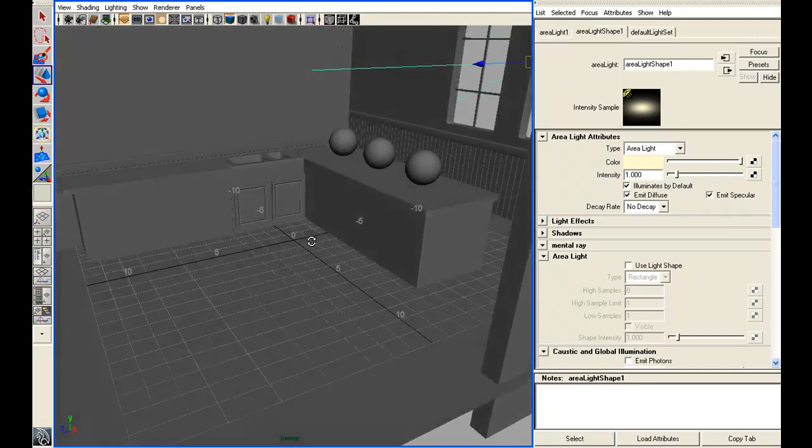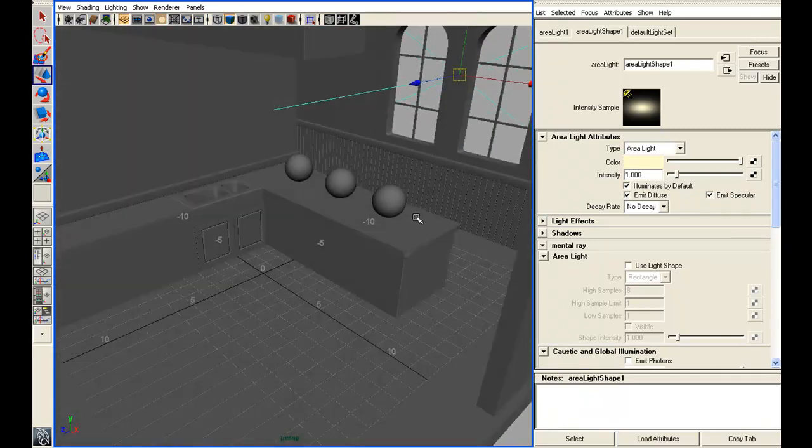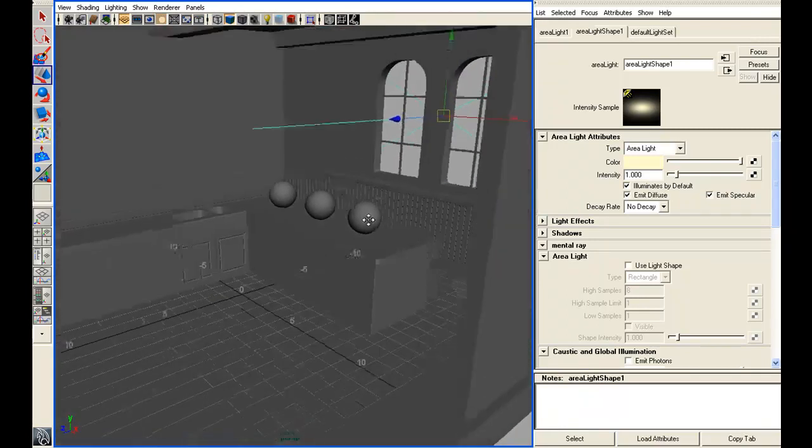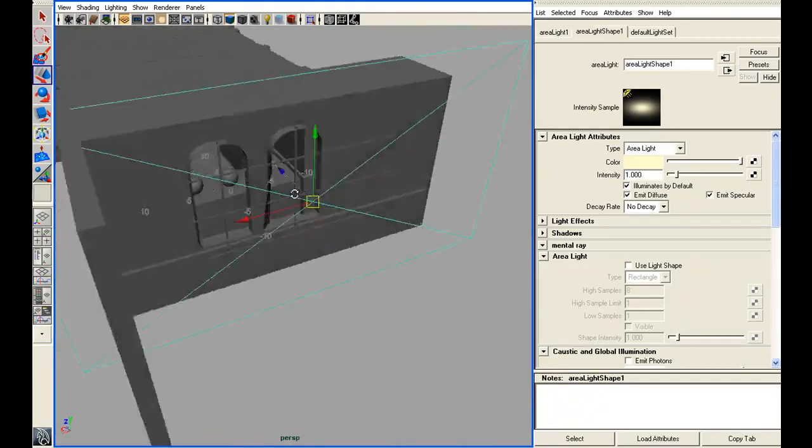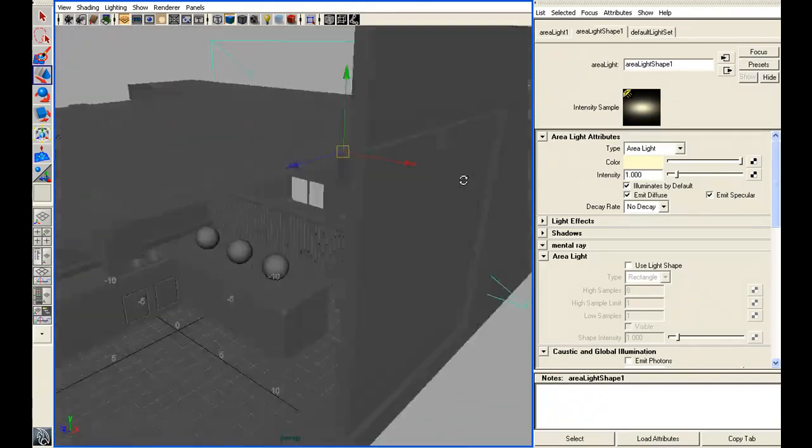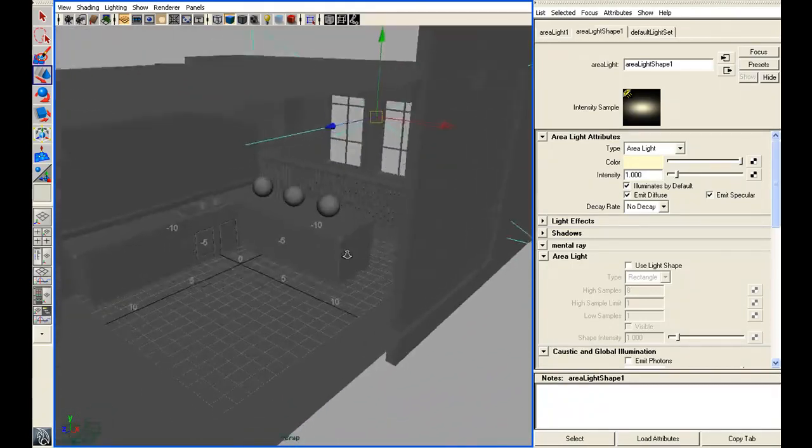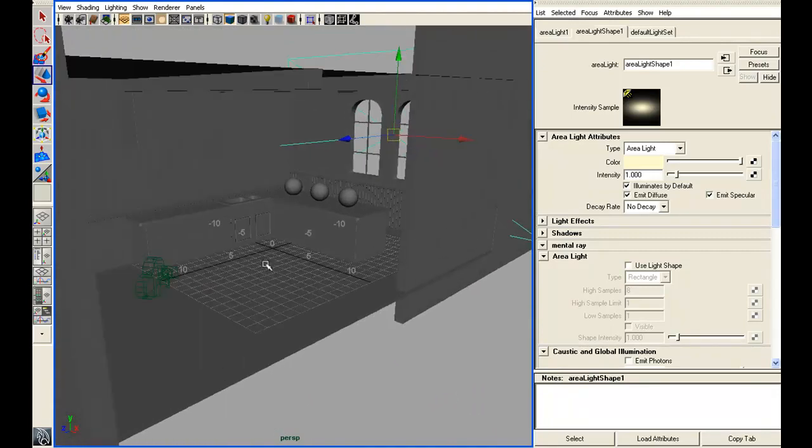It's a very generic kitchen scene with a few spheres on the counter, and we've got an area light outside of the windows there, and that's currently the only light that's illuminating our scene.